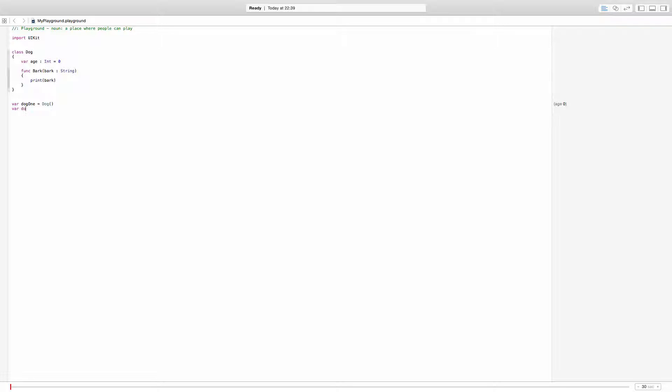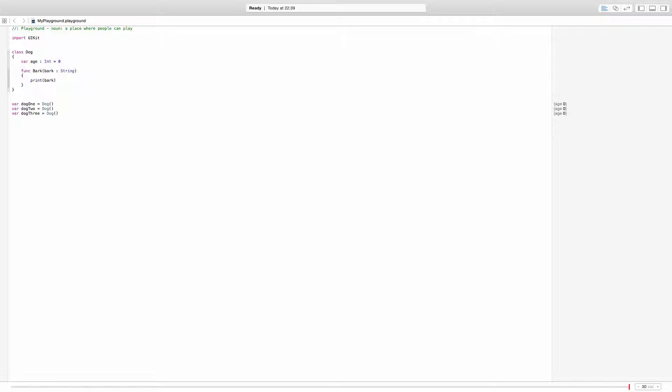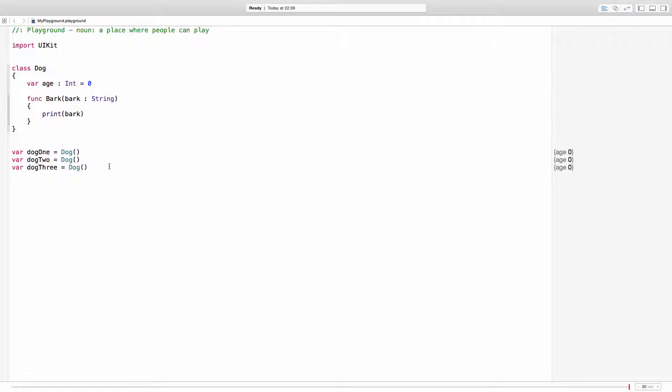I can have two dogs like this and even three dogs like that. And each and every one of those variables are a different dog. And of course each and every one of these dogs has their own age and has their own bark method.